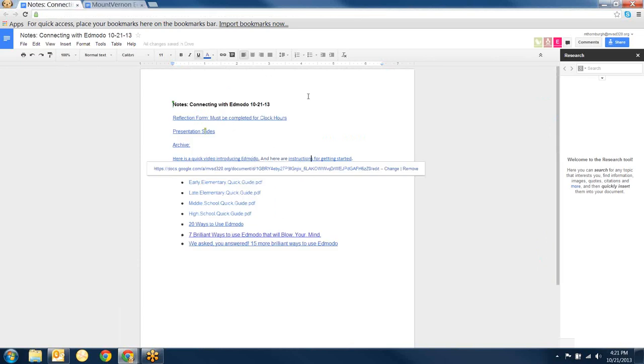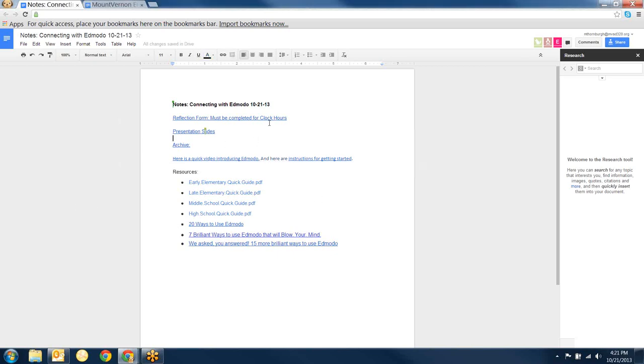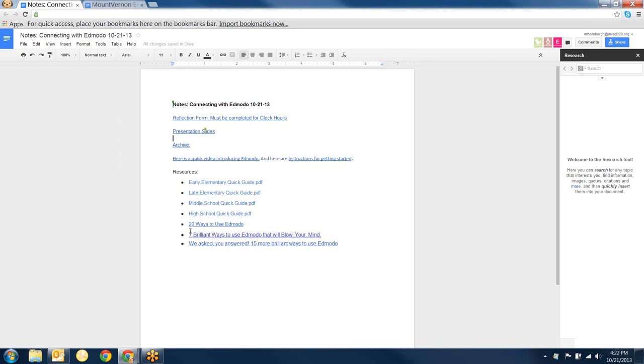Right there in the notes and the notes are in the email that I sent and they are also in the chat window. There's a link to the notes. Also in the notes you'll see there's a link to the reflection form and the presentation slides that I've been flying through today. And then the archive where the video will be archived on the website. These are some really nice little quick guides that say, you know, if you're an early elementary teacher, how do you get started with Edmodo and so on. And then these two are some really great ideas of how teachers are using Edmodo.